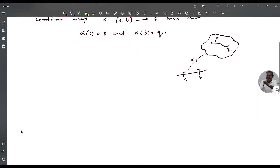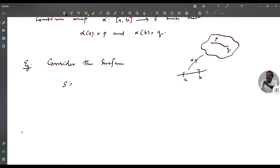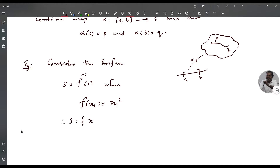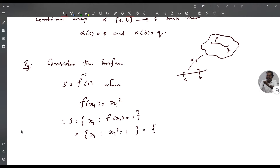Now consider an example of a non-connected surface. Consider the surface S equal to F inverse of 1, where F of X1 is X1 squared. So S is the set of all X1 such that F of X1 equals 1, that is, the set of all X1 such that X1 squared equals 1, which is the set {-1, 1}.